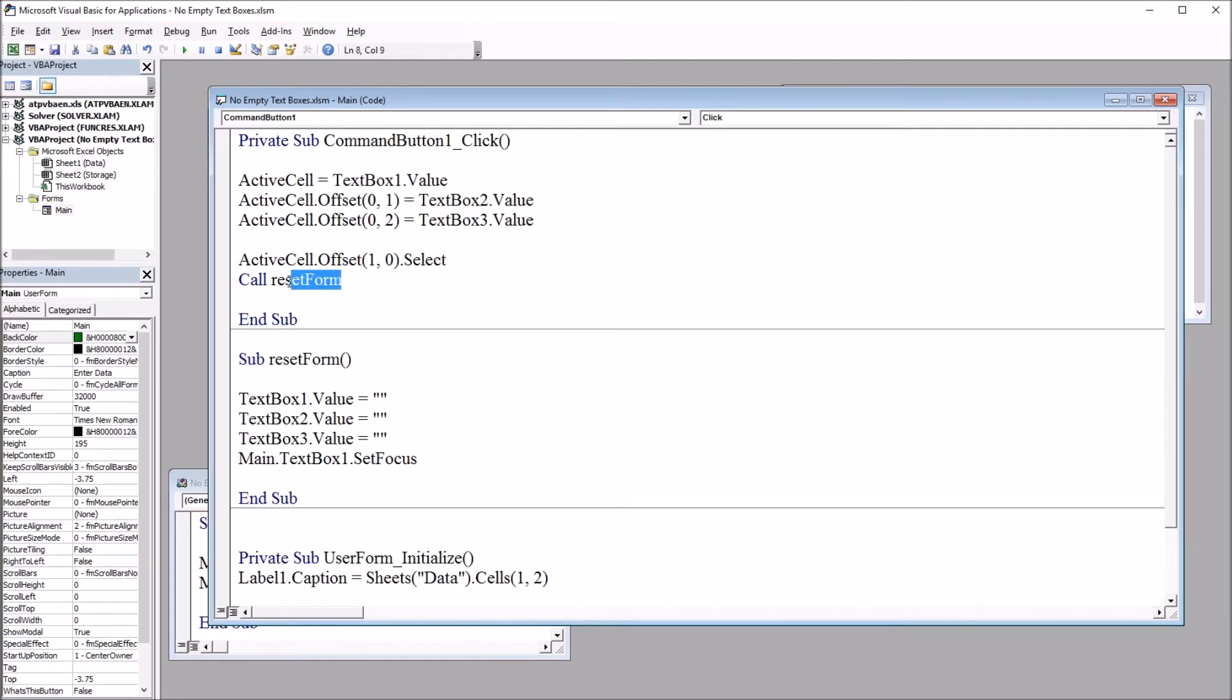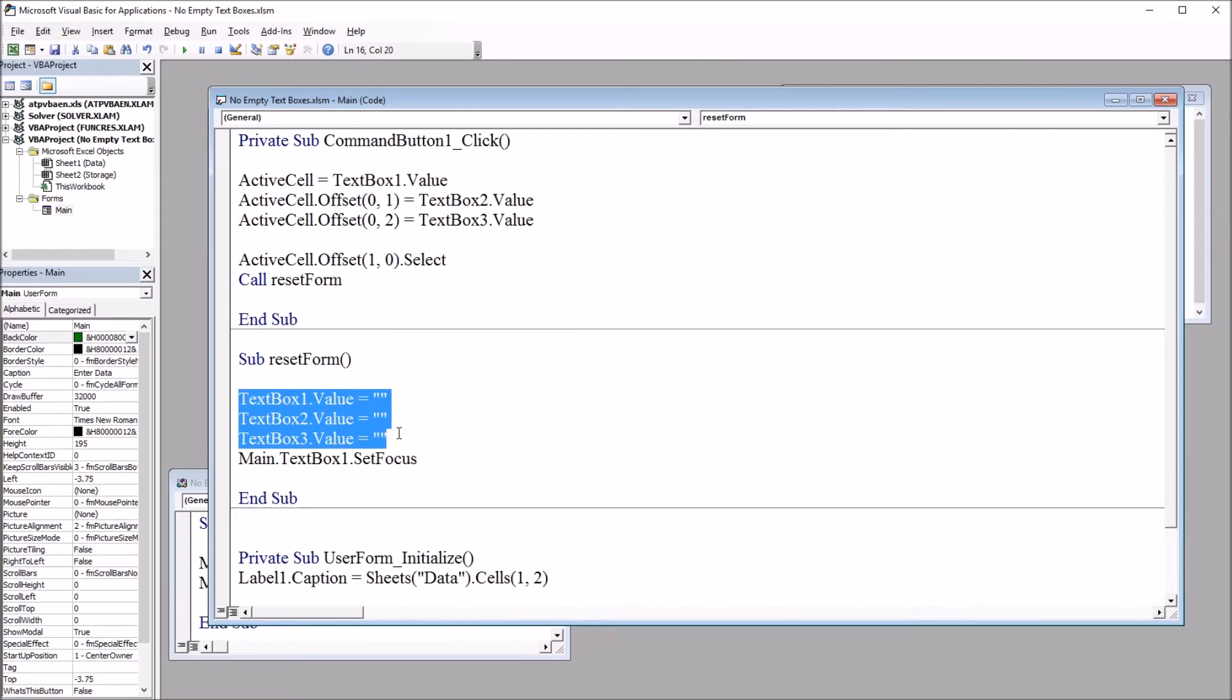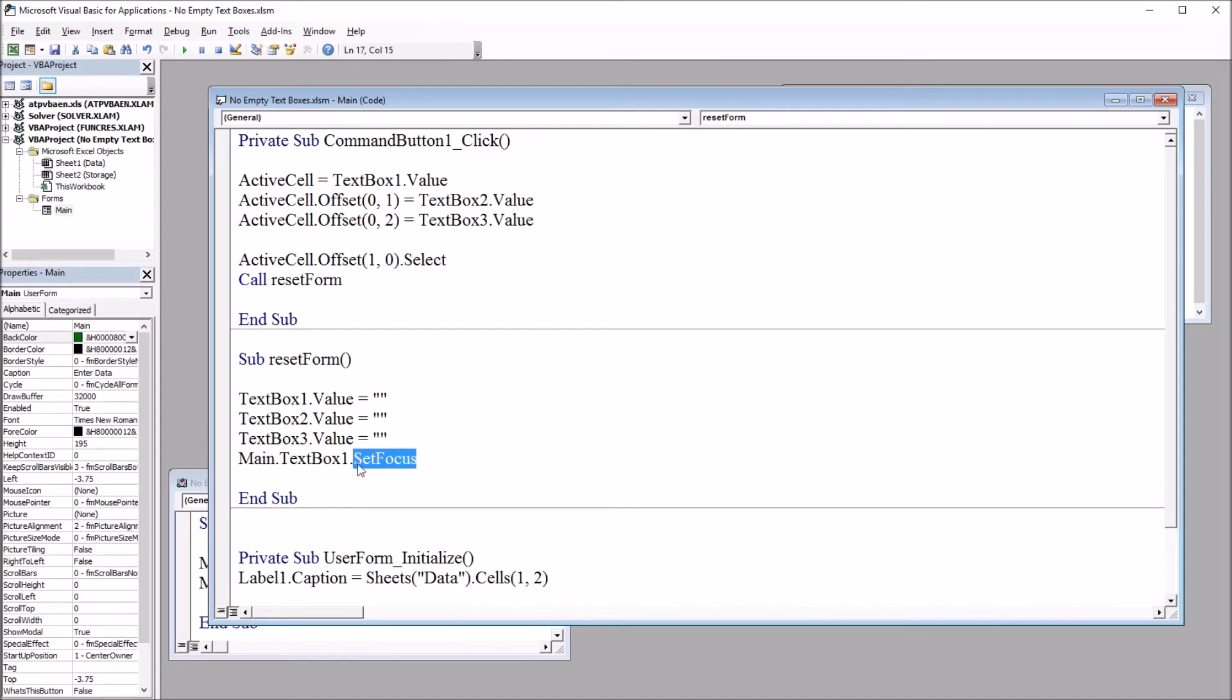And then we call reset form. And that's this subroutine right down here. And this just clears all the values out of the textboxes. So it resets the form. And then it sets the focus back on textbox1. So this way you're ready to start with the next row of data entry without any delay. It's going to activate textbox1. You start typing. The values will be right in there.